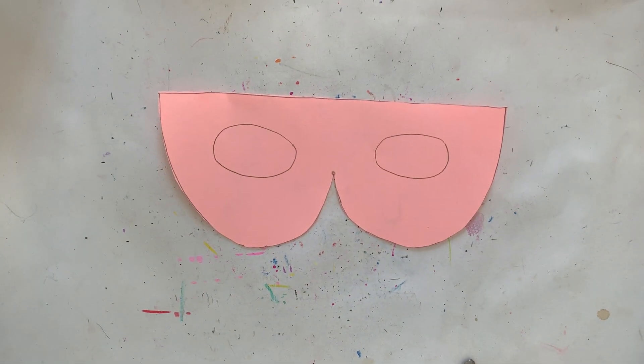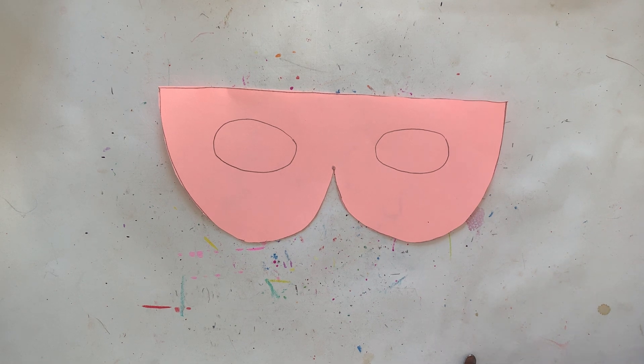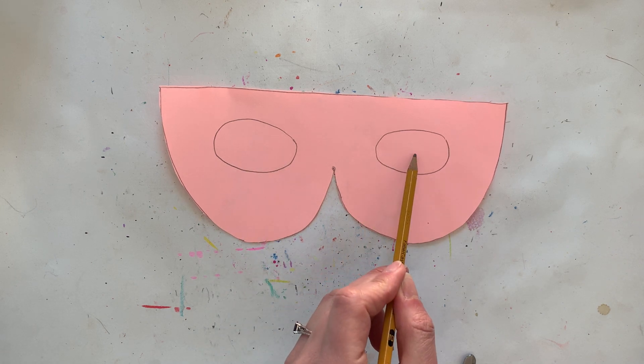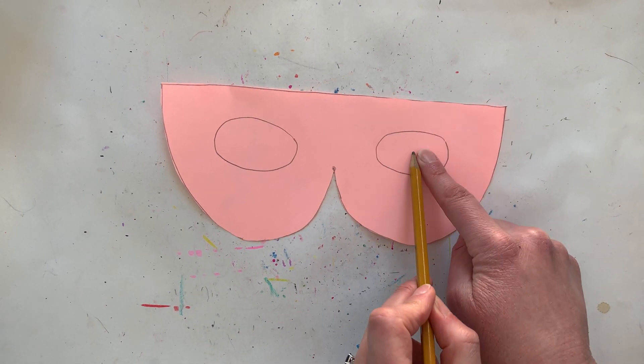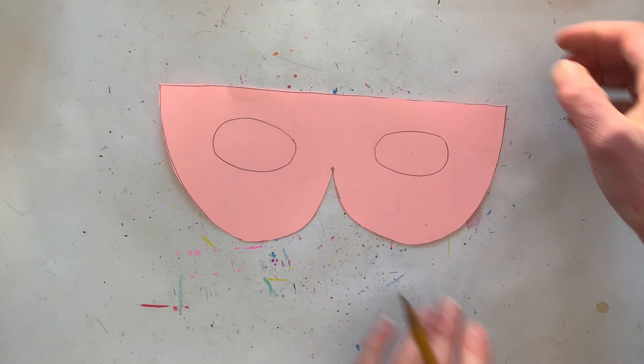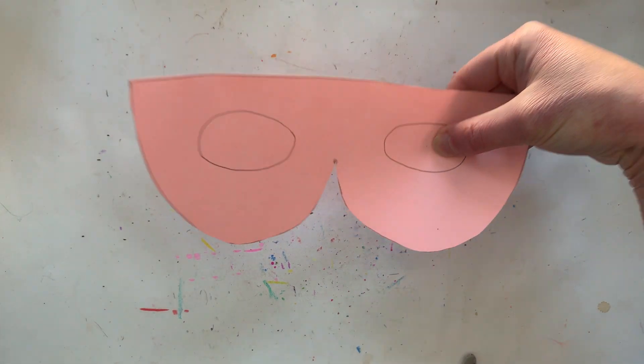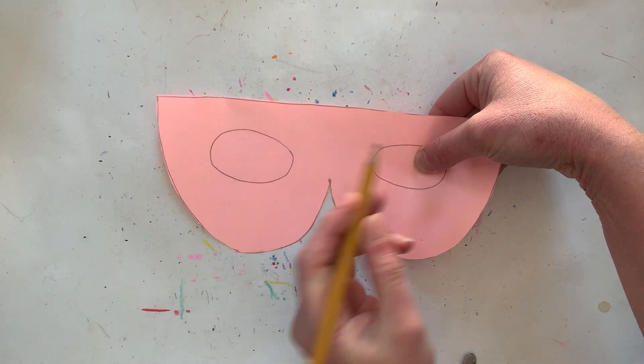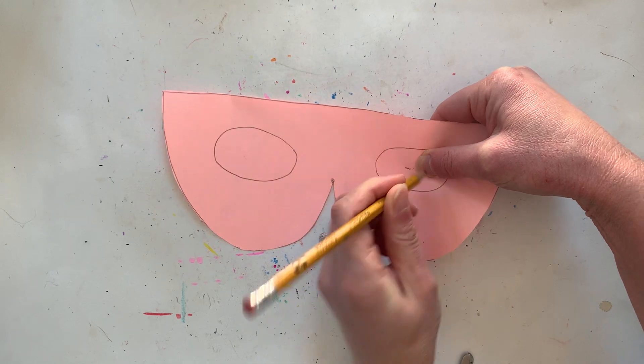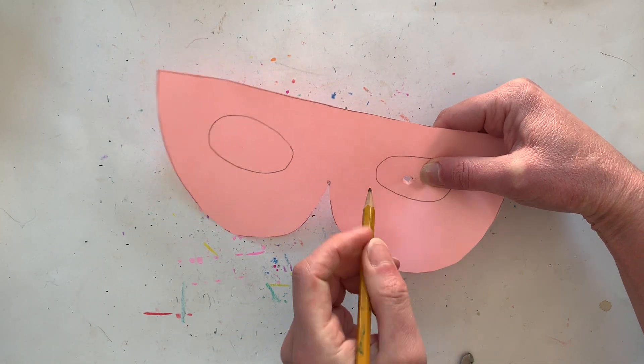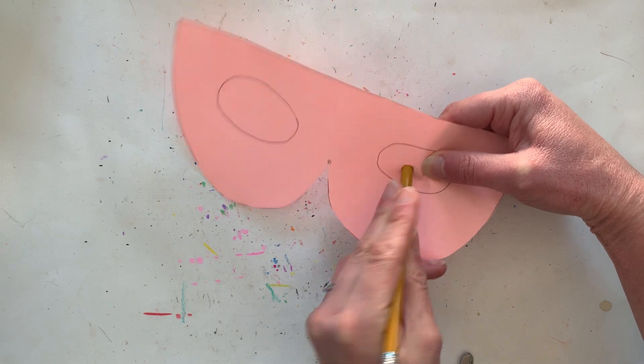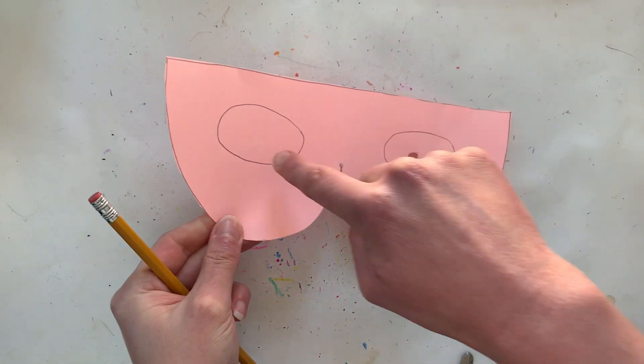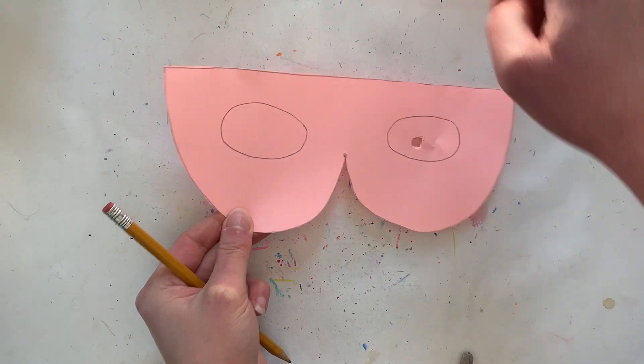So here is the next part that might be a little bit tricky for some of you. We are going to poke a hole in this eye and this eye so that we can cut them out. I'm going to hold my paper really close to where I want to poke my hole. I'm going to take my pencil and I'm going to poke a hole. I'm going to wiggle my pencil in here a little bit to make my hole a little bit larger and now I'm going to do the same thing over here.